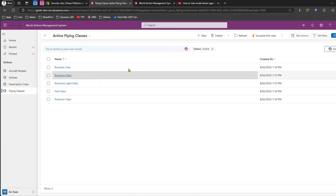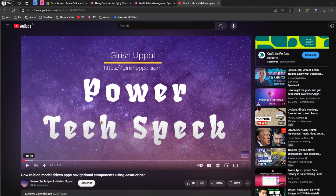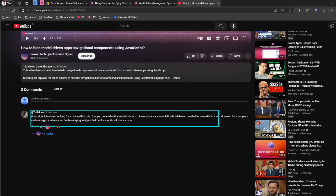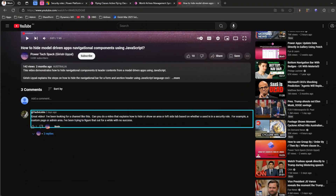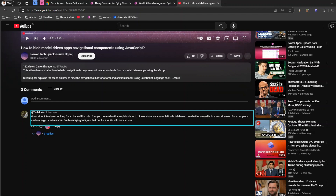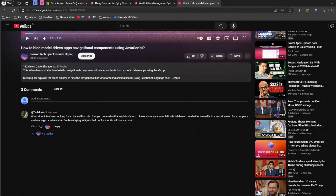I've authored this video based on a request from one of the users. I previously published a video on how to hide model-driven app navigational components using JavaScript. A user posted asking if I could do a video explaining how to hide or show an area or left-side tab based on whether a user is part of a security role — for example, a custom page or an admin area.